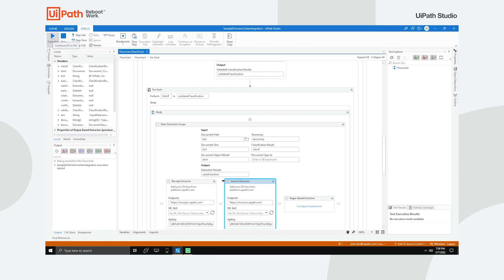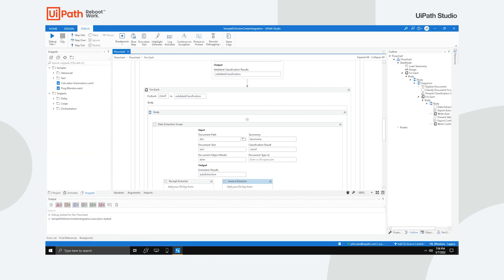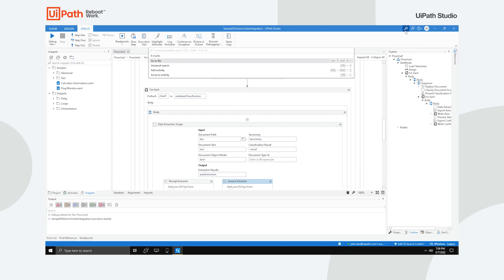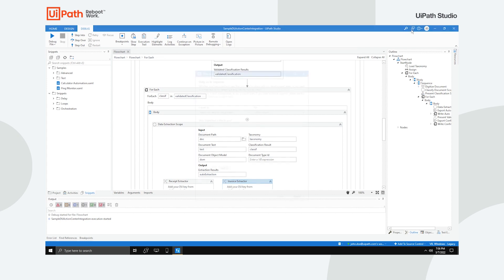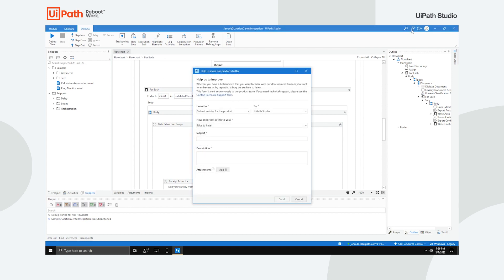There are a couple more things to mention. In the top right corner, you have the Command Palette, which you can also access by hitting Control-Shift-P. This incorporates four very useful search bars: Go to File, Universal Search, Add Activity and Jump to Activity.